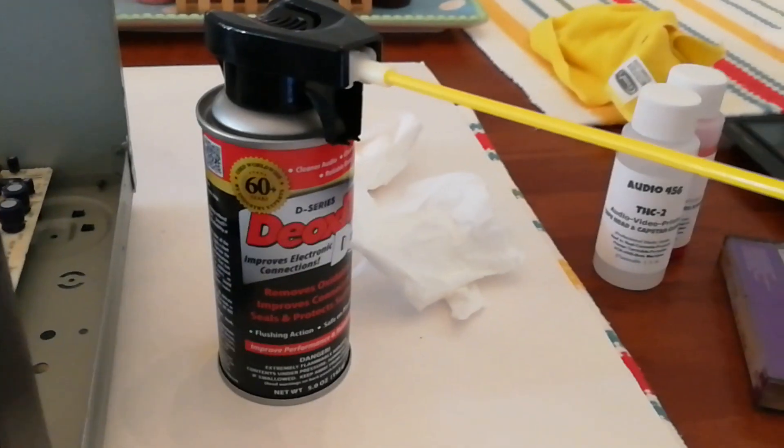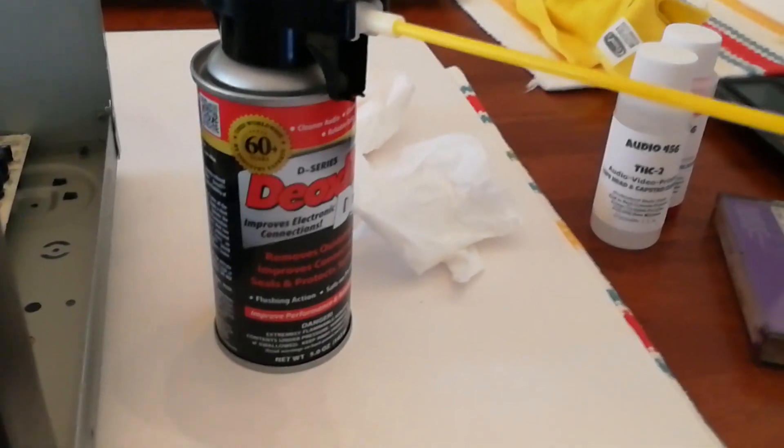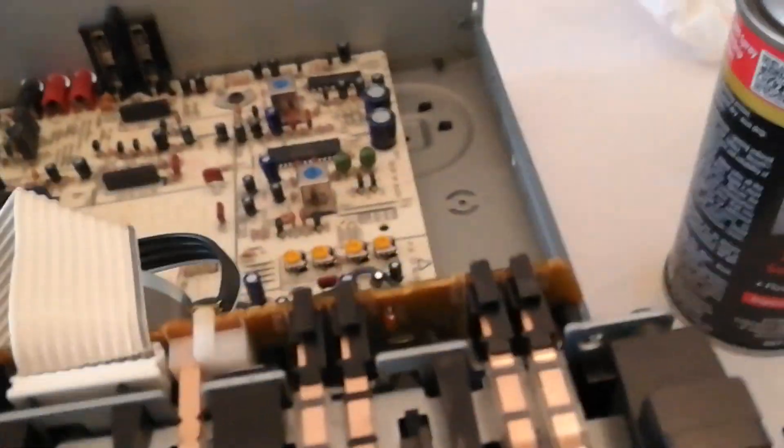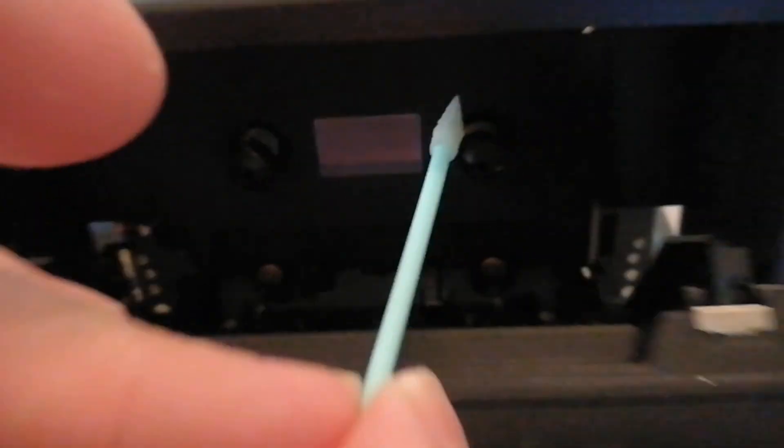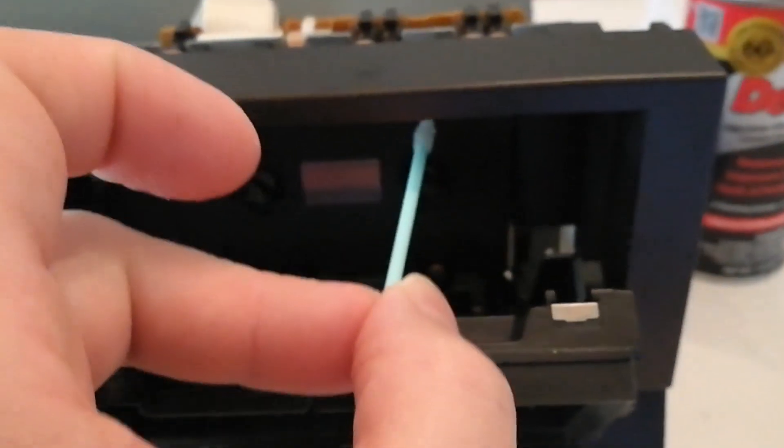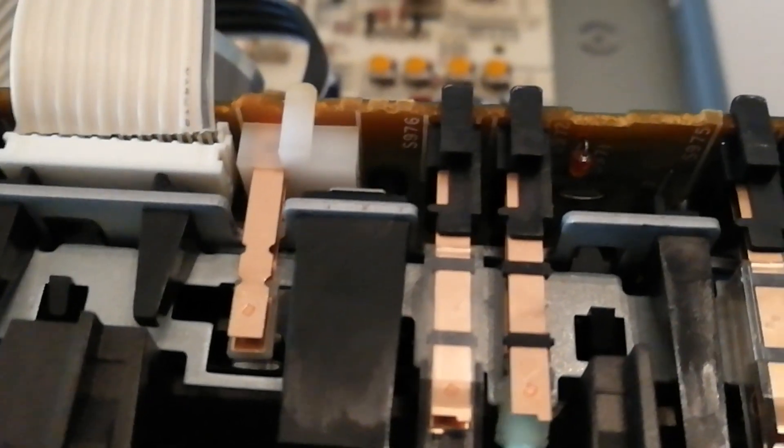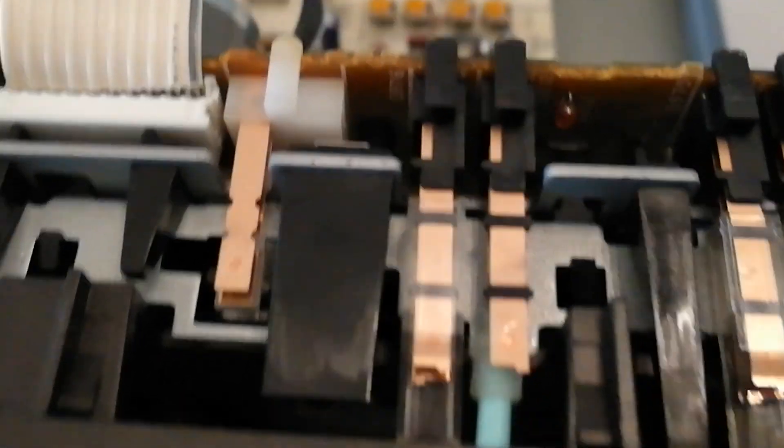Put some of this on a foam swab. If all you've got is cotton that'll probably do just as well, but you can get in from underneath the tape player here and just work it in between just like that to clean the two contacts.